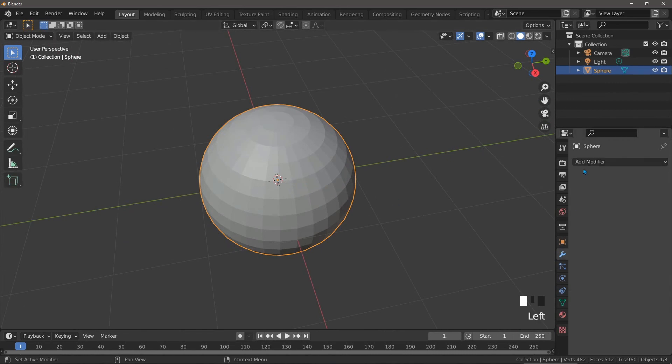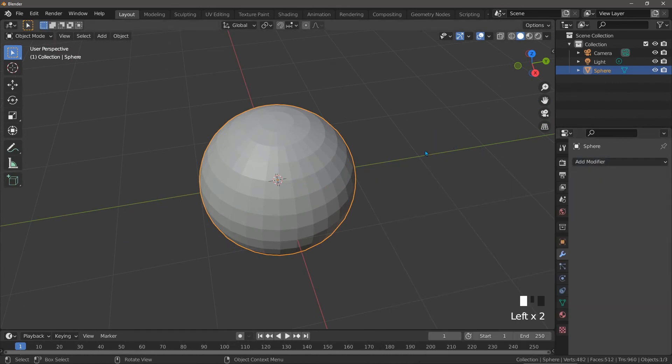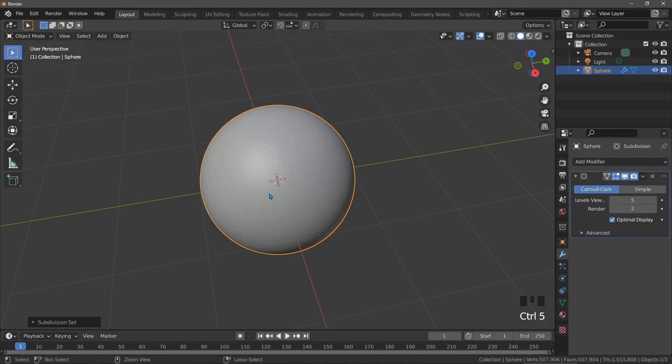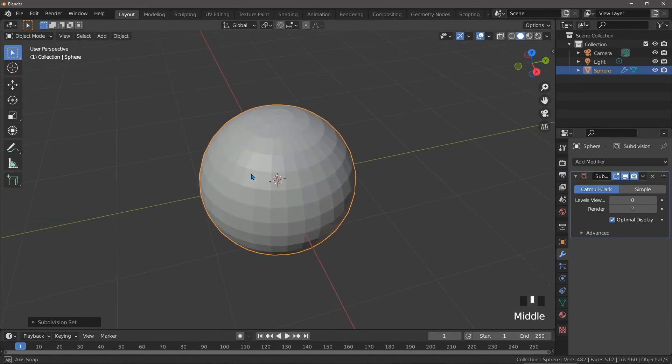You can add one to any object in object mode by pressing control and one, two, three, four or five, which either adds the modifier to the object with those levels of subdivision or it changes the subdivision level of an existing modifier if there's already one on there. Pressing control and zero turns it off for that object without removing the modifier. It's a very useful tip for working quickly.